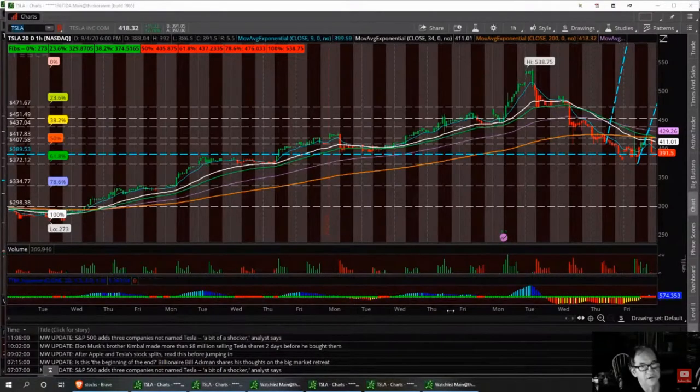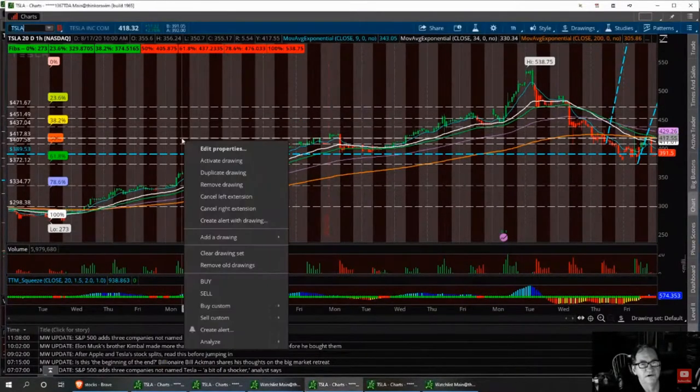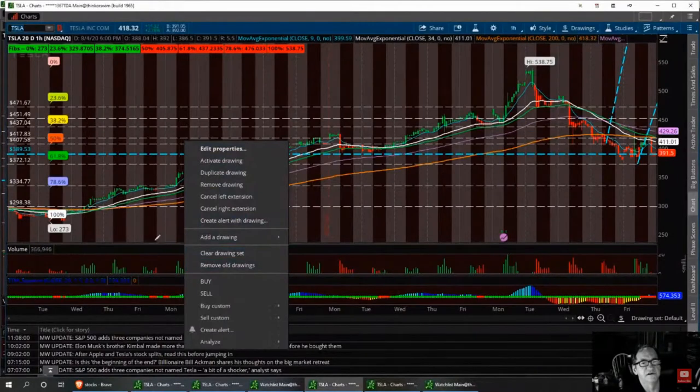I'm going to clear this up. I want to get all these lines out of here. I want to show you how I find supports and pivot points. And I've got this one pretty well down.